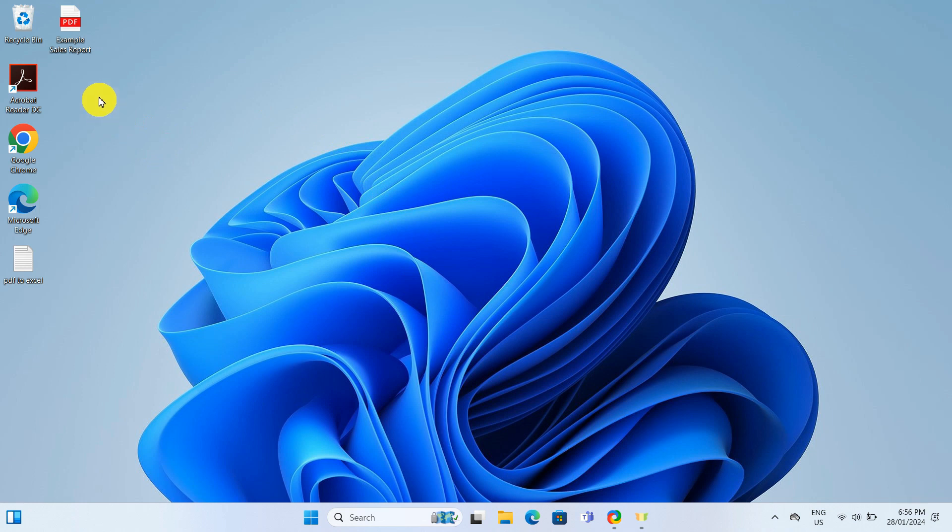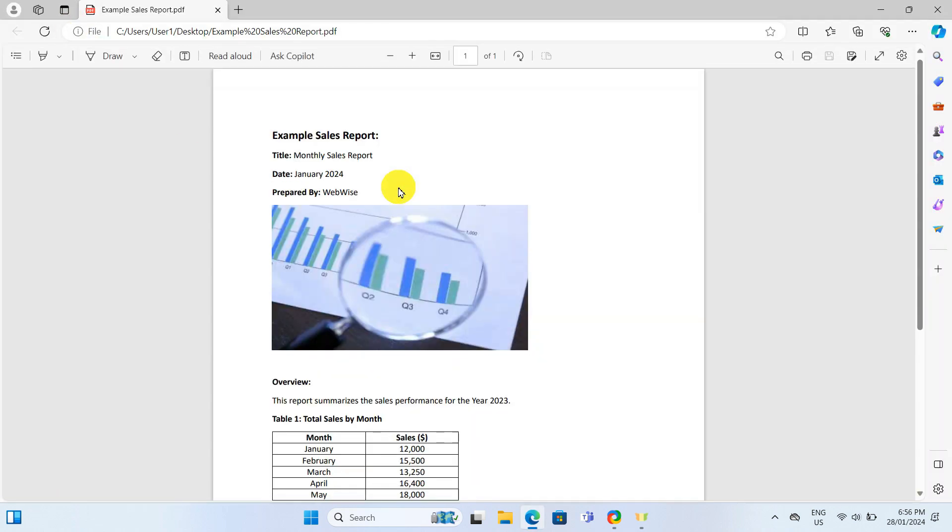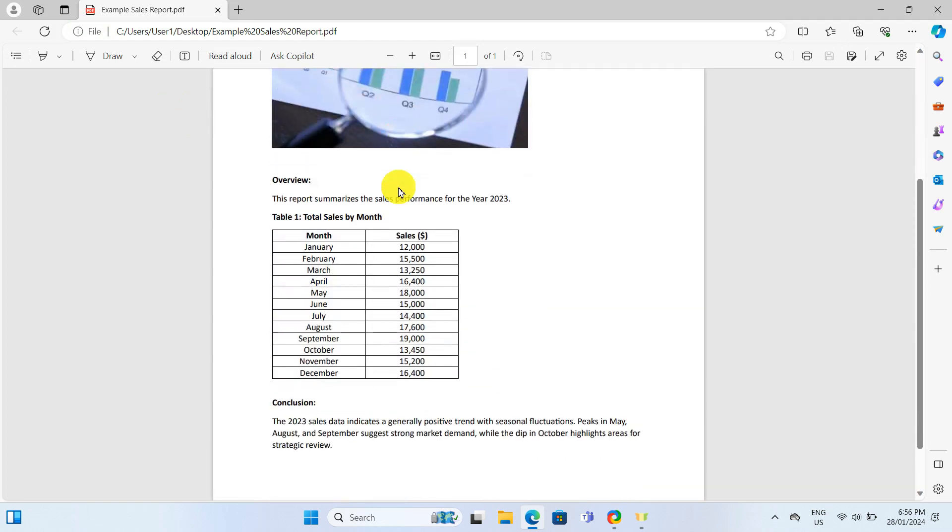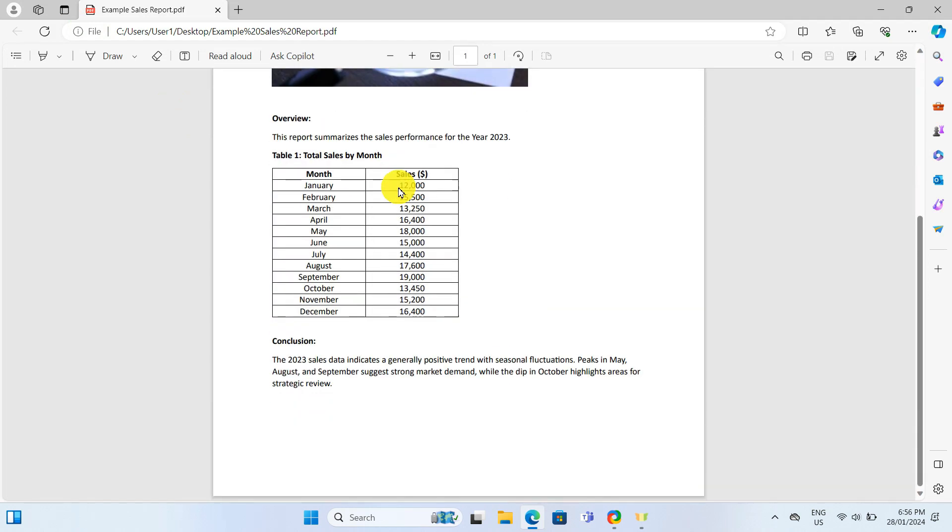Here on my desktop, I have a sample PDF file that I will be working with today. It contains an image, some text and a sales data table that I want to export to Excel.